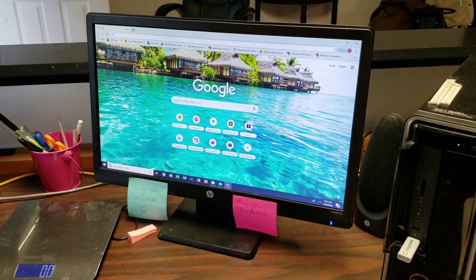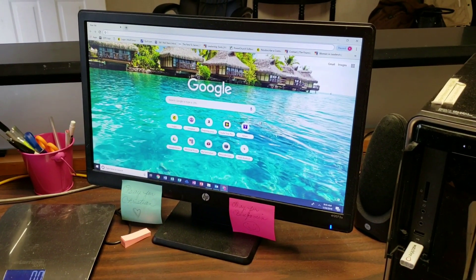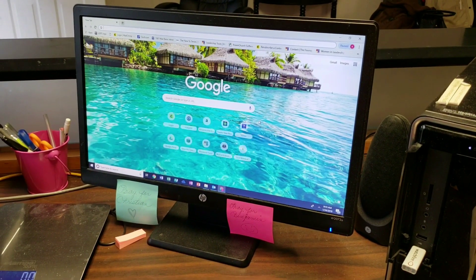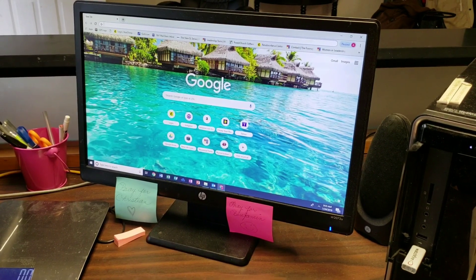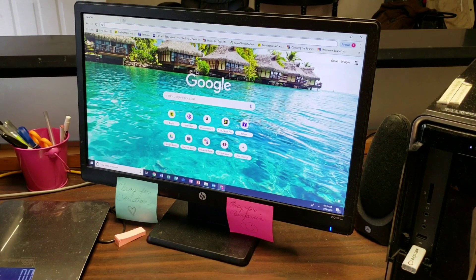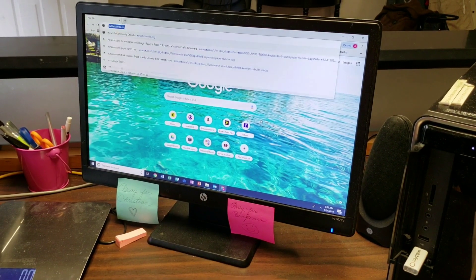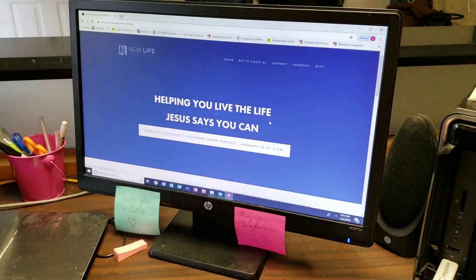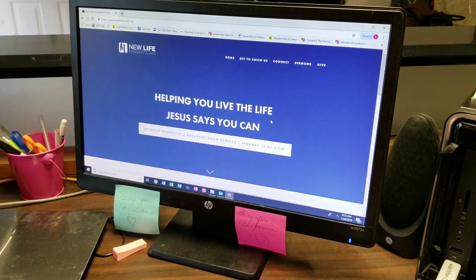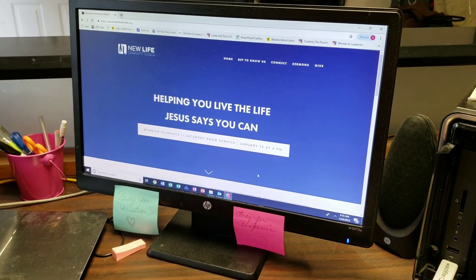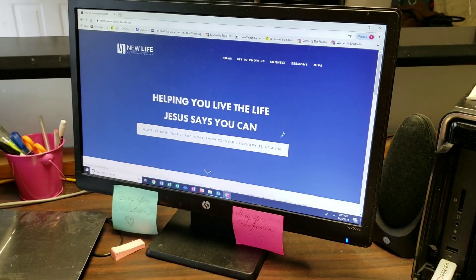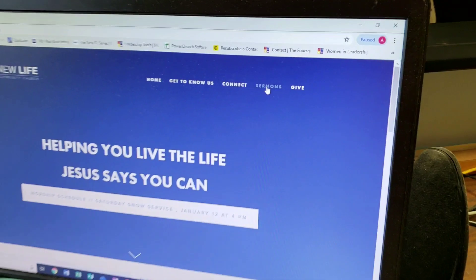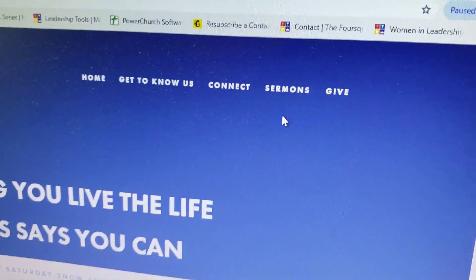So, you want to listen to New Life Teachings Online. Open your browser and pull up our website, newlifedanville.org. You're going to see this. Over the top right, you can click on Sermons.